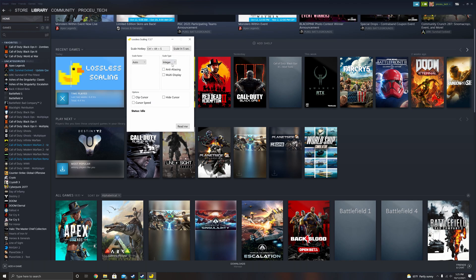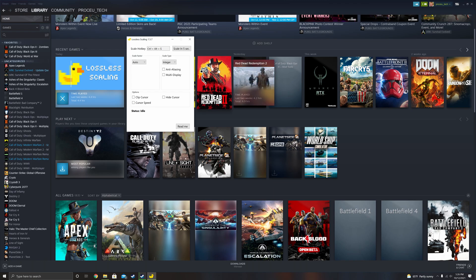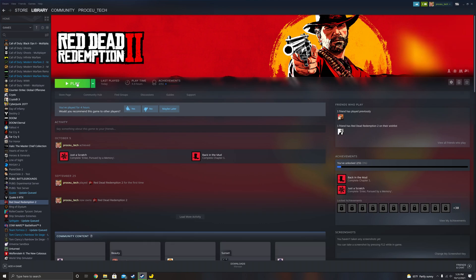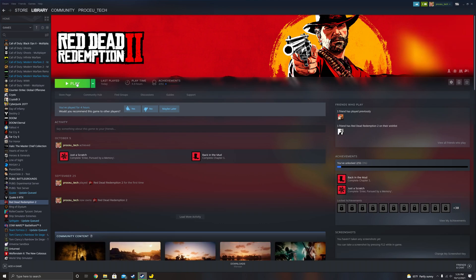If we go into the scale types, we can scale from Integer, Nearest, FSR, and FSR Lite. Today we're going to go through a few titles to test with this — see how they look and how well they run — because we're about to run these games at 4K. The first game we're starting off with is Red Dead Redemption 2.